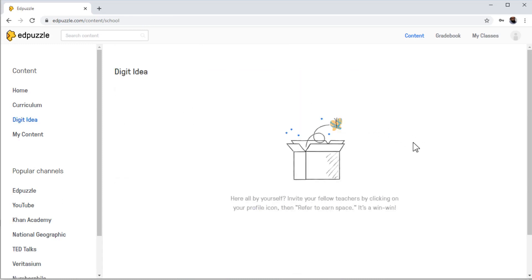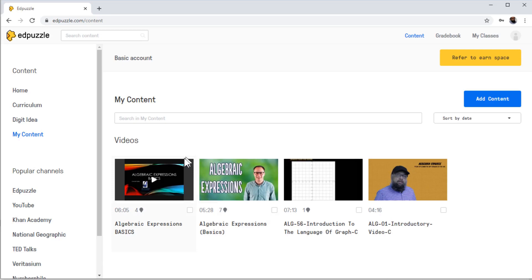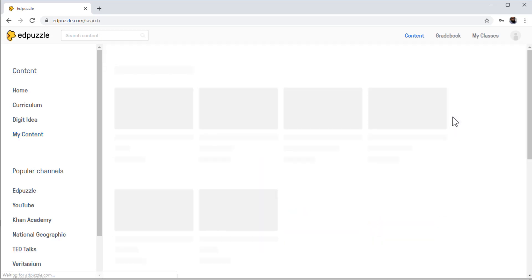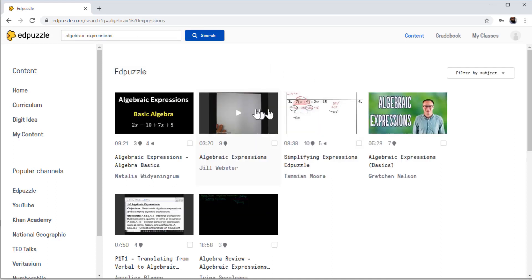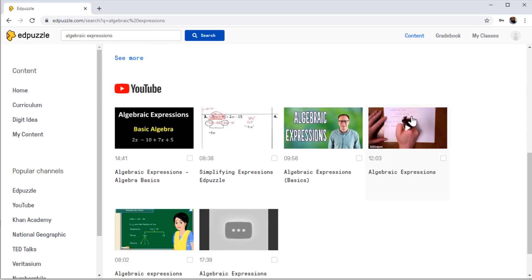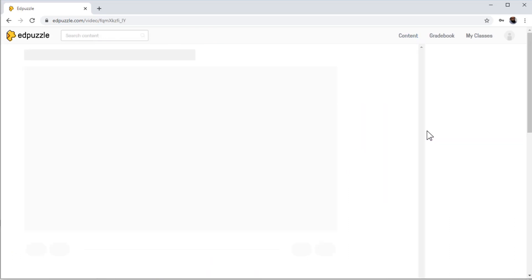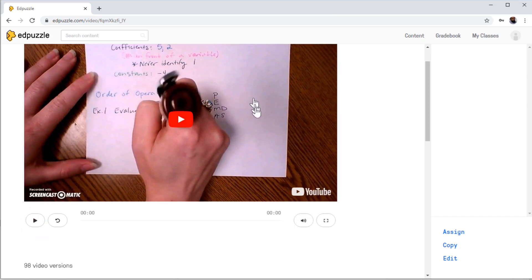Then if I click on my school, which is a brand new school, the most important part is in My Contents area. If I click on Add Content and then Create Video, I can search any content. For example, let's search for algebraic expressions. And if I search, as you can see I find these videos. Let's assume I want to take this video — I click on it, the video is here, and now I can play the video.